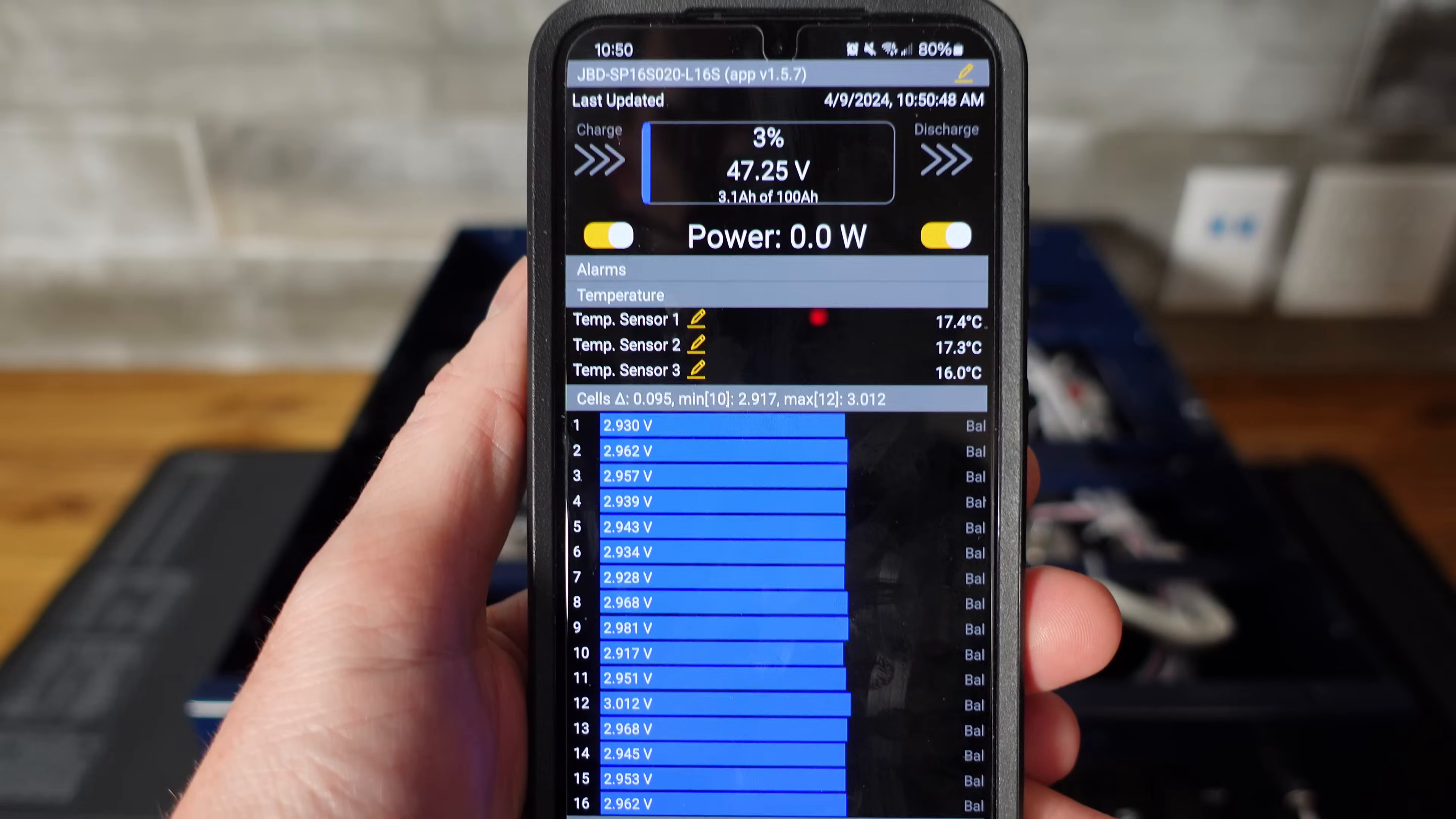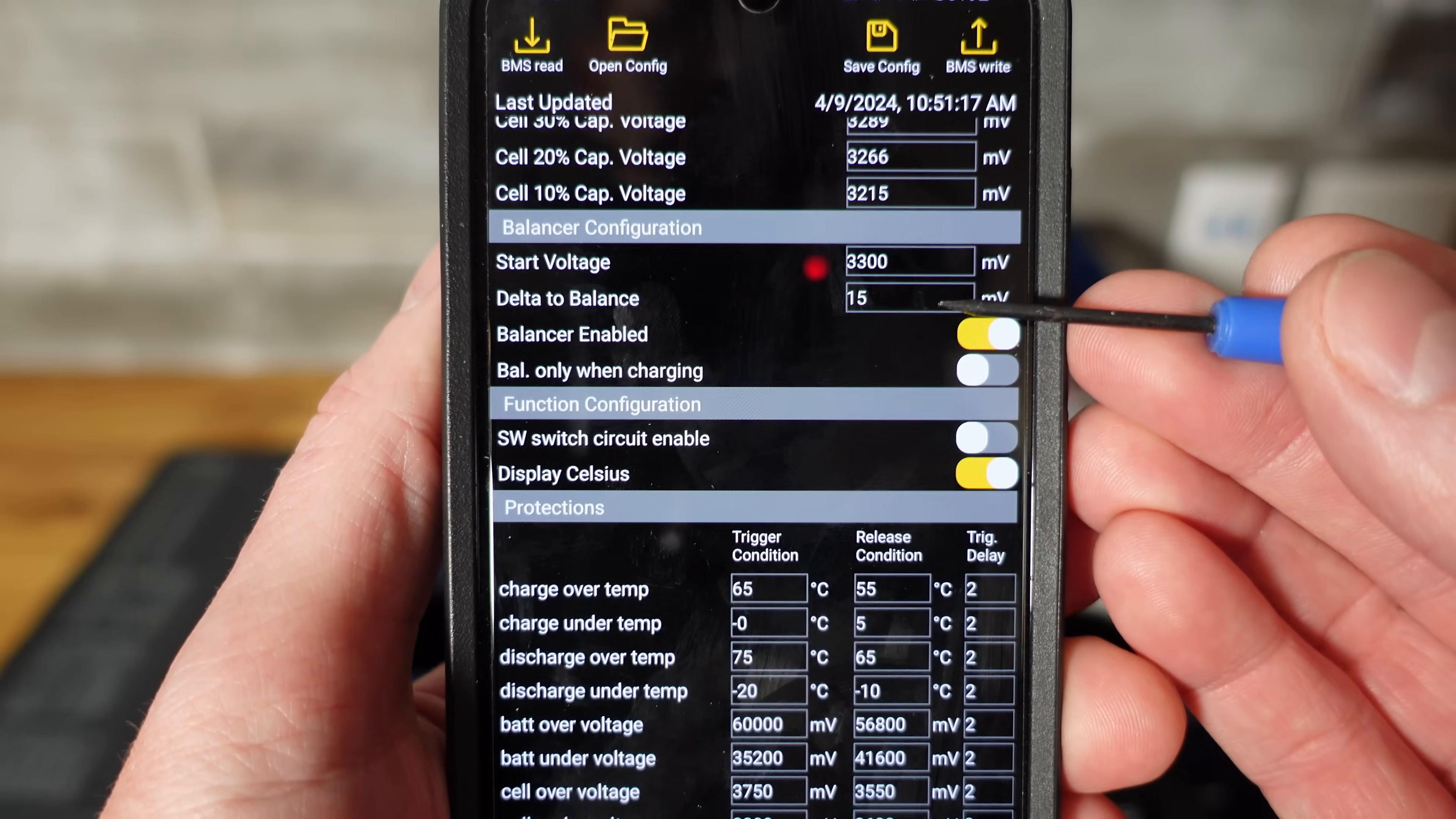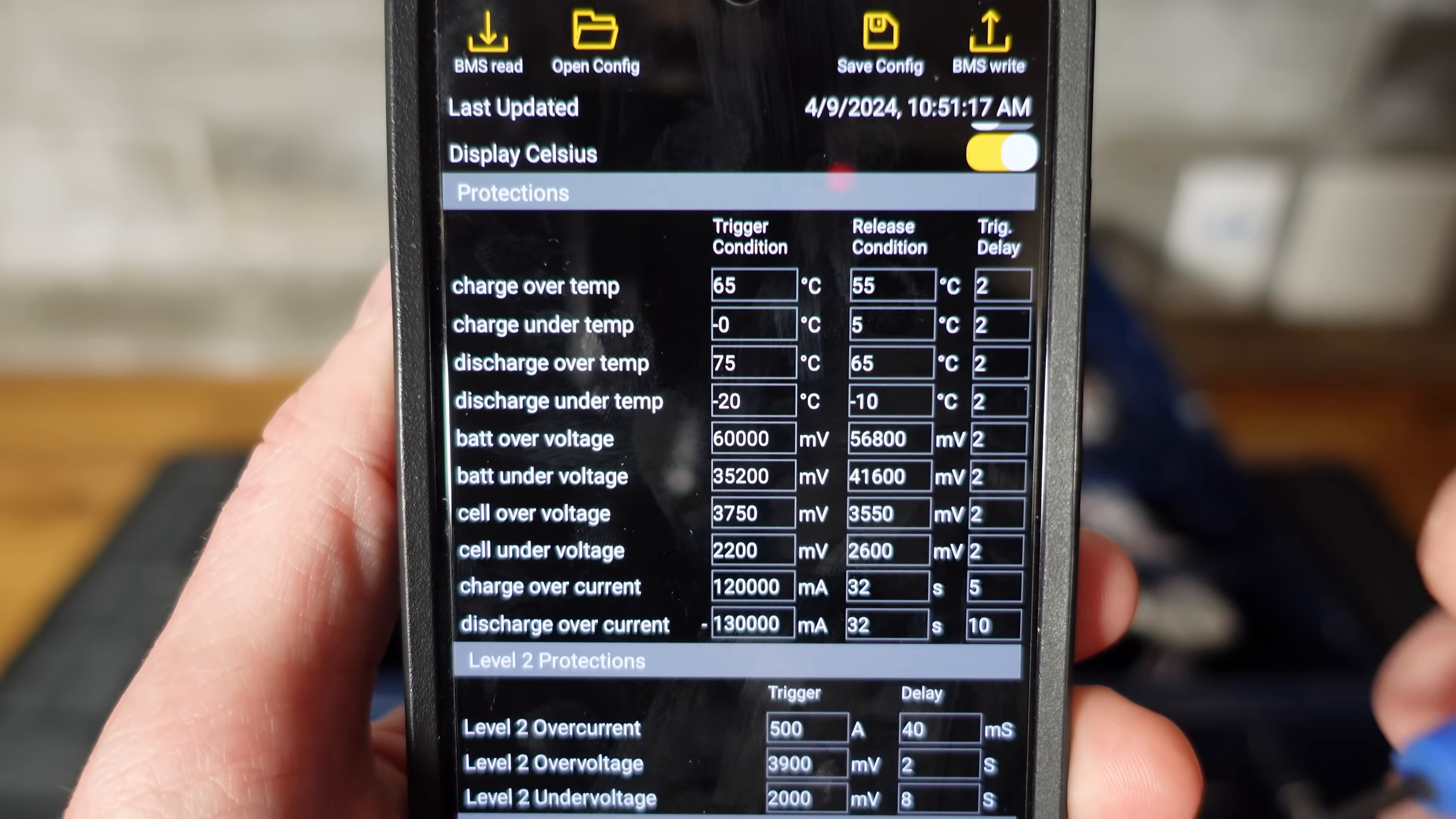Taking a real quick look at the BMS app here. This is a standard JBD BMS. So I use the Overkill Solar app. We're going to go to settings here and pull down all of the settings. It will begin balancing at 3.3 volts when there is a 15 millivolt difference and it will balance at rest. So this is perfect settings in my opinion. Over temperature protection kicks in at 65 degrees Celsius. Under temperature protection is at 0 degrees Celsius or freezing point. So that's good to see as well.